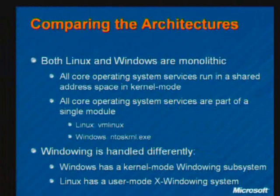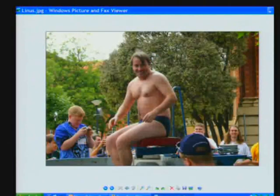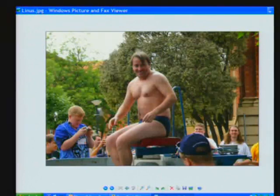For those of you that haven't seen a picture of David Cutler, this is myself and David Solomon at David Cutler's house a few weeks ago. He's in the middle. And for those of you that haven't seen a picture of Linus — this is Linus doing a dunking competition for charity in Australia at Linux World earlier this year, and somebody posted this picture of him on the net, so I just thought it would be humorous.